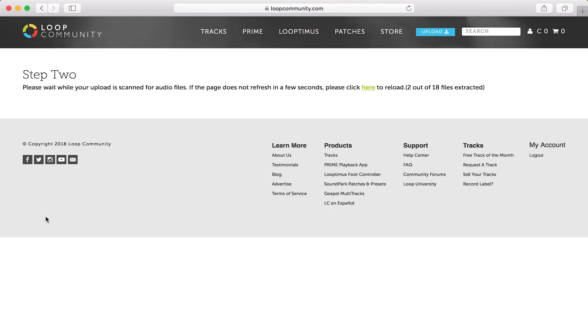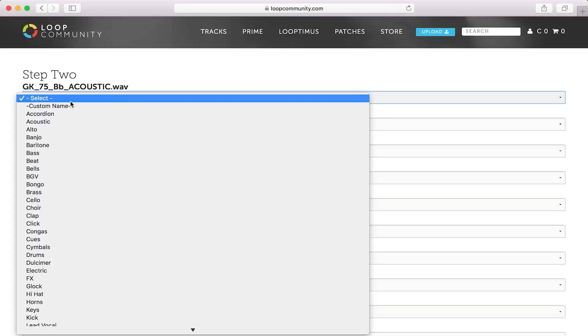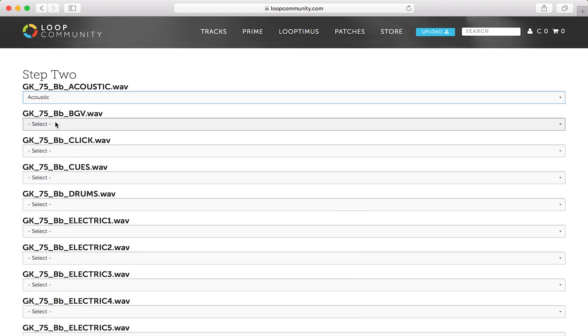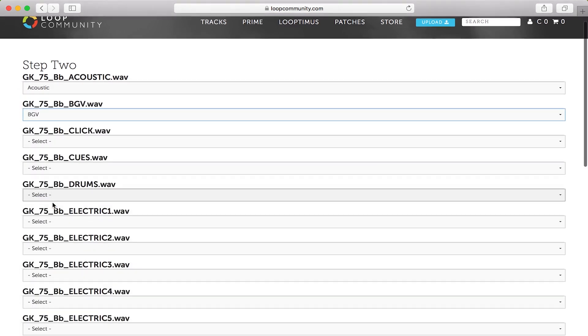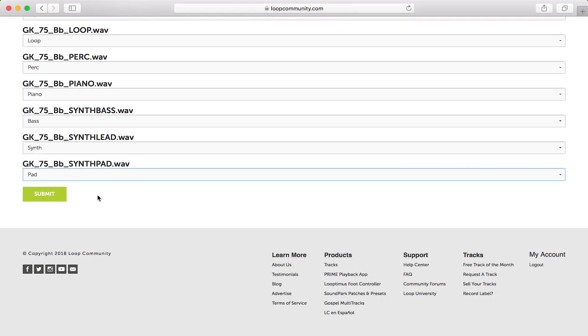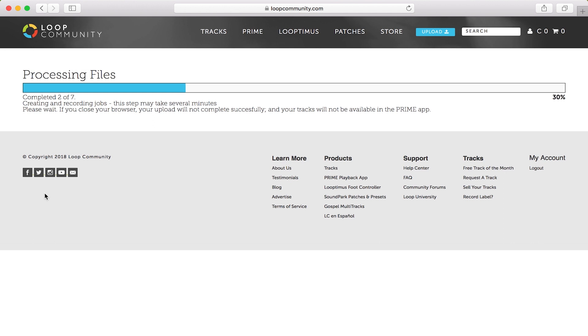It will take you to step two, which is a process of naming your files. On step two, you can quickly select the drop down menu to match the name of the stem, going all the way down through your song list. Once all of your stems are selected from the drop down menus, you can click submit to go to step three.